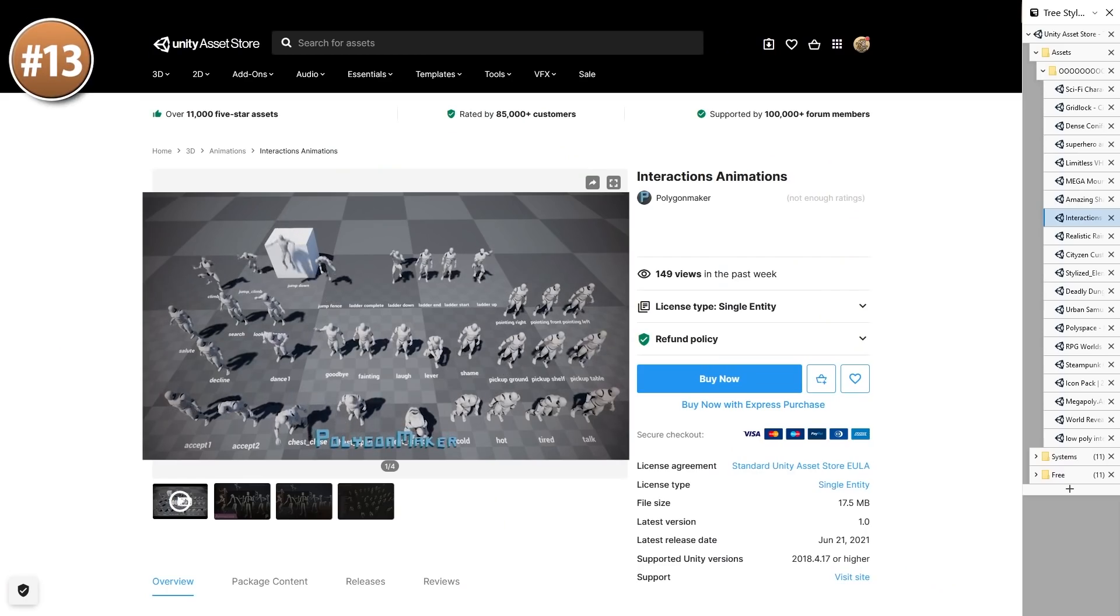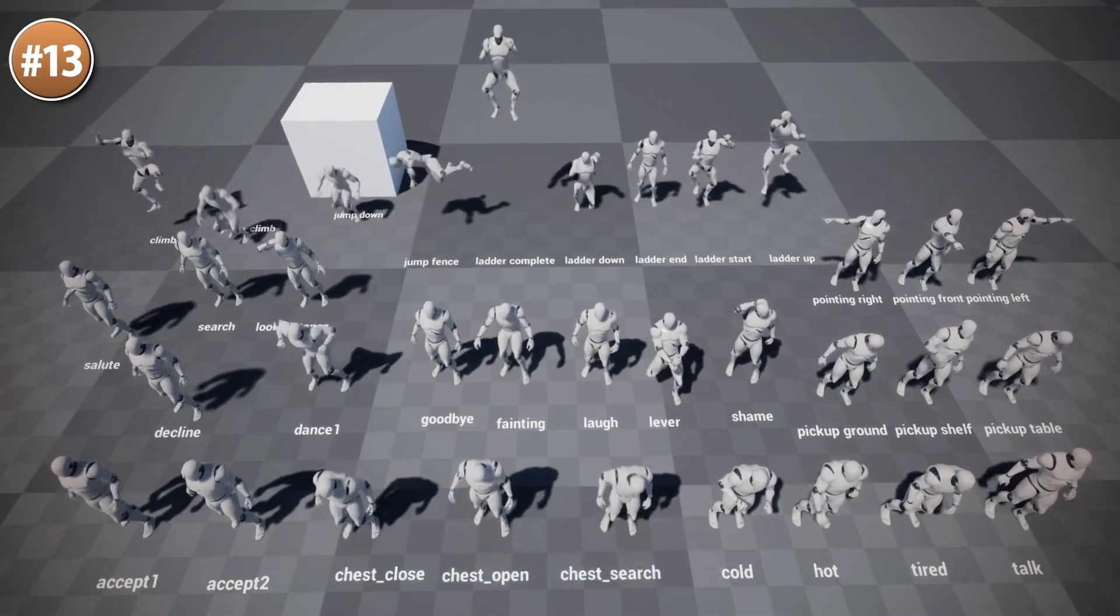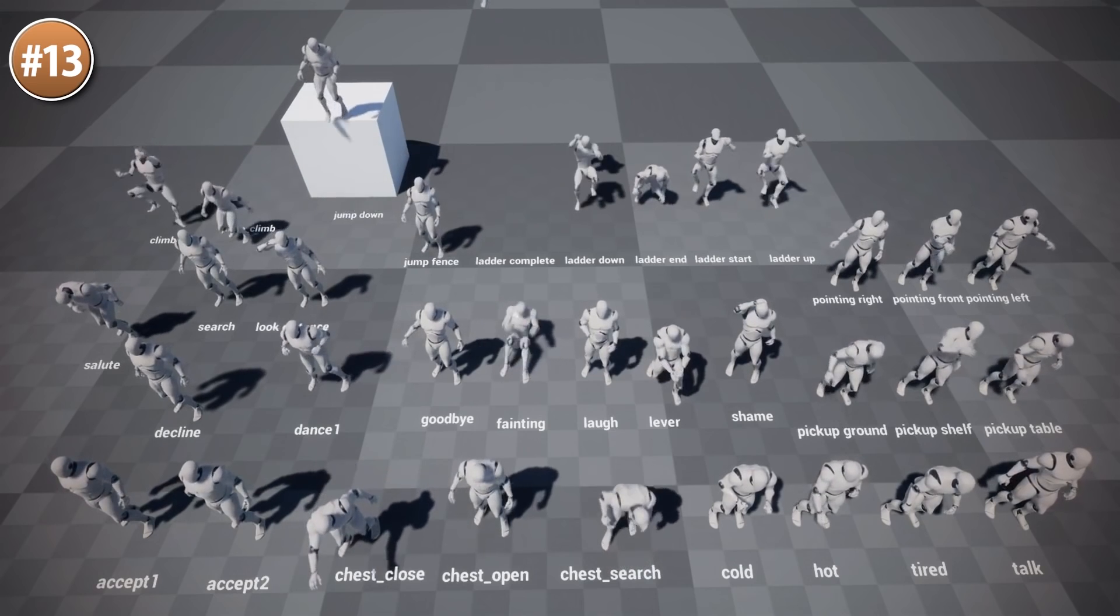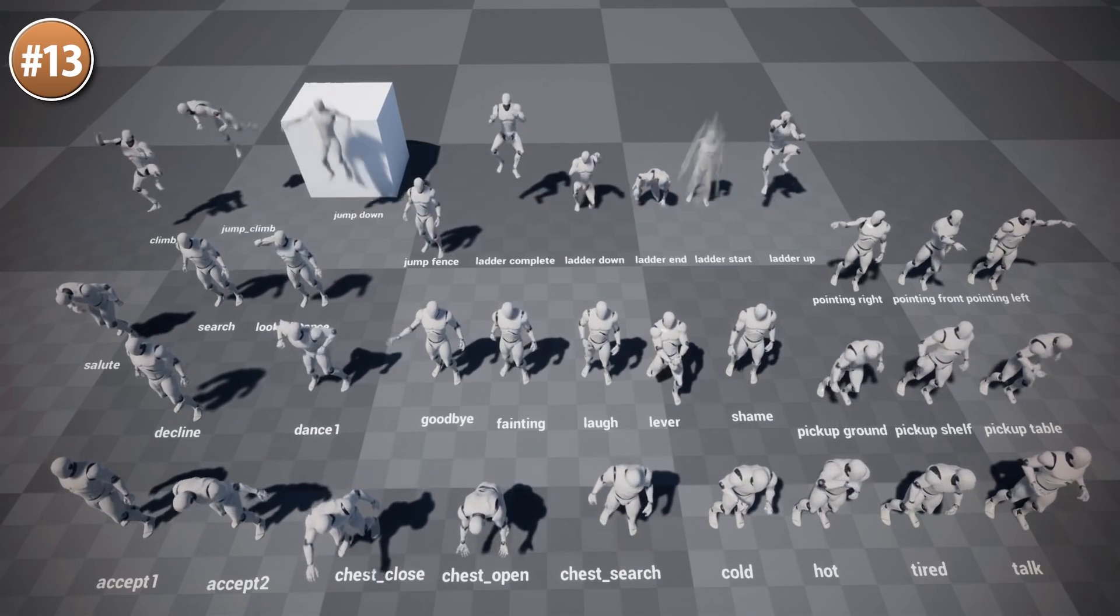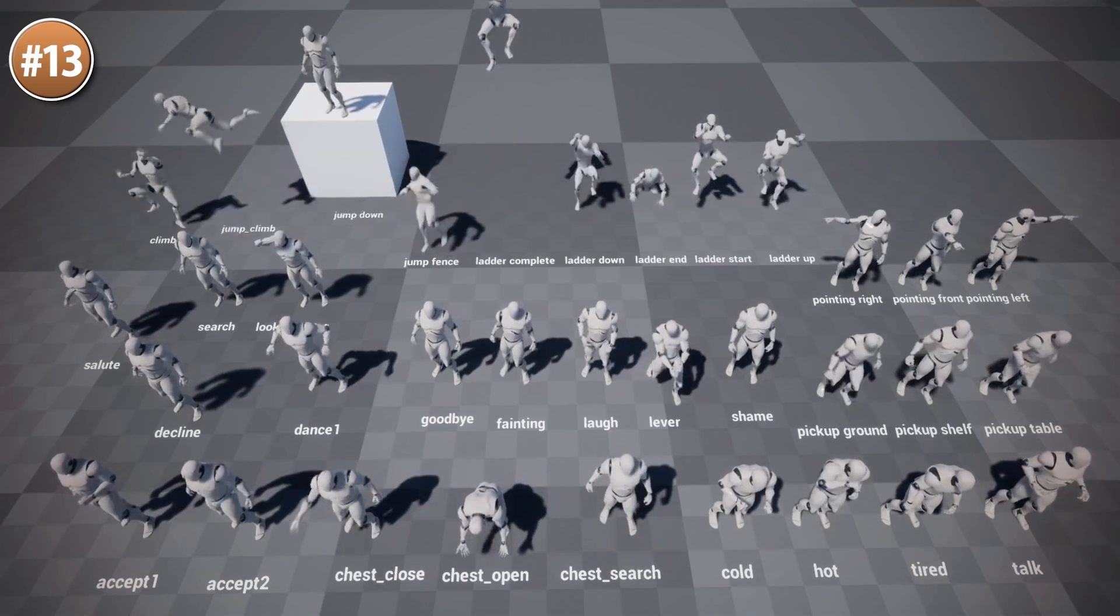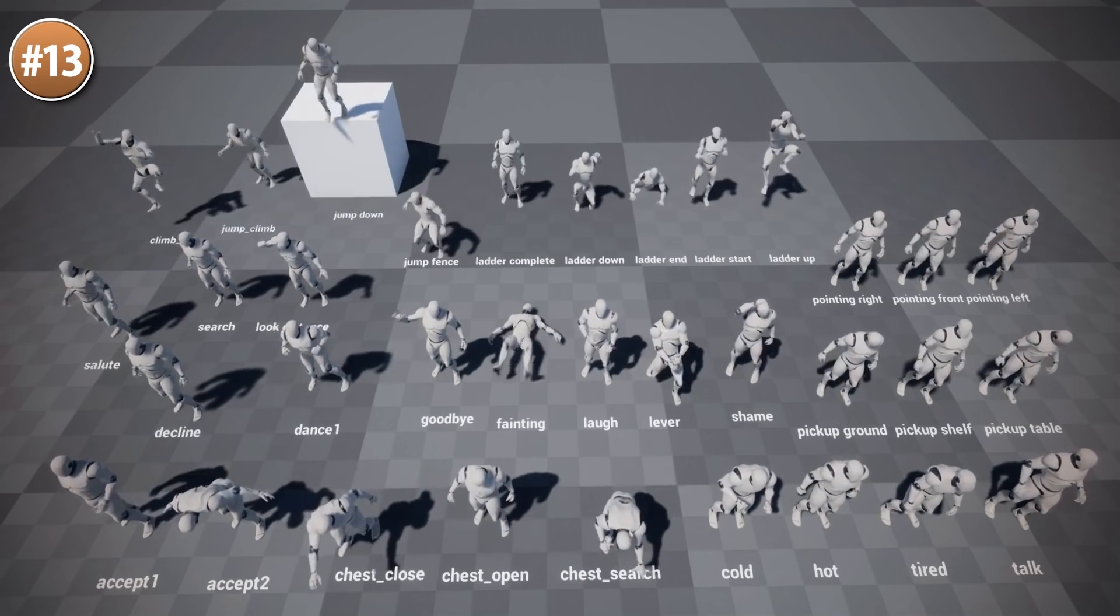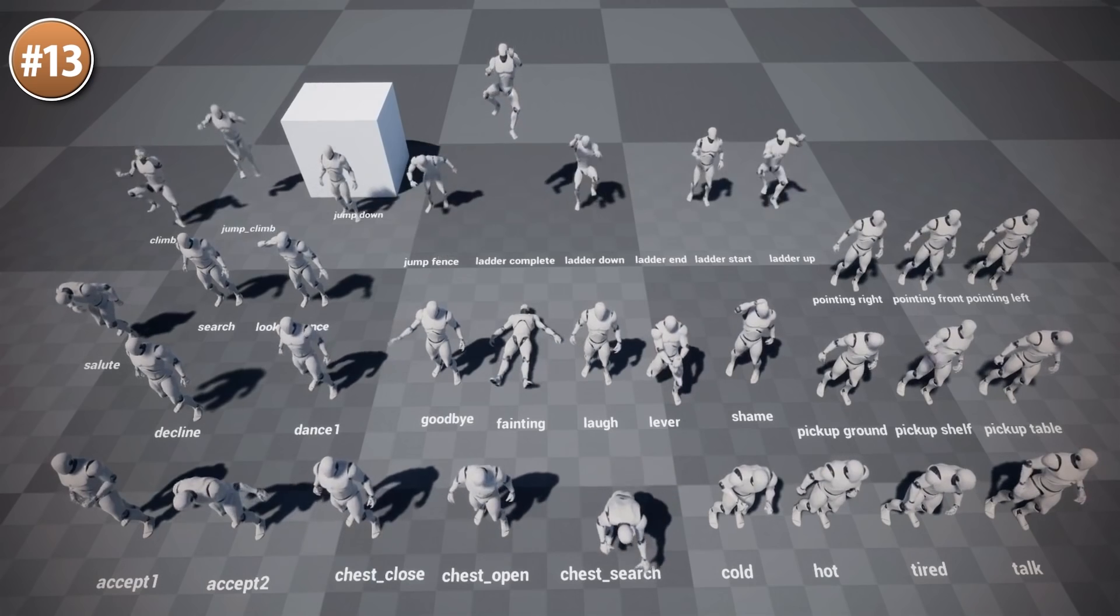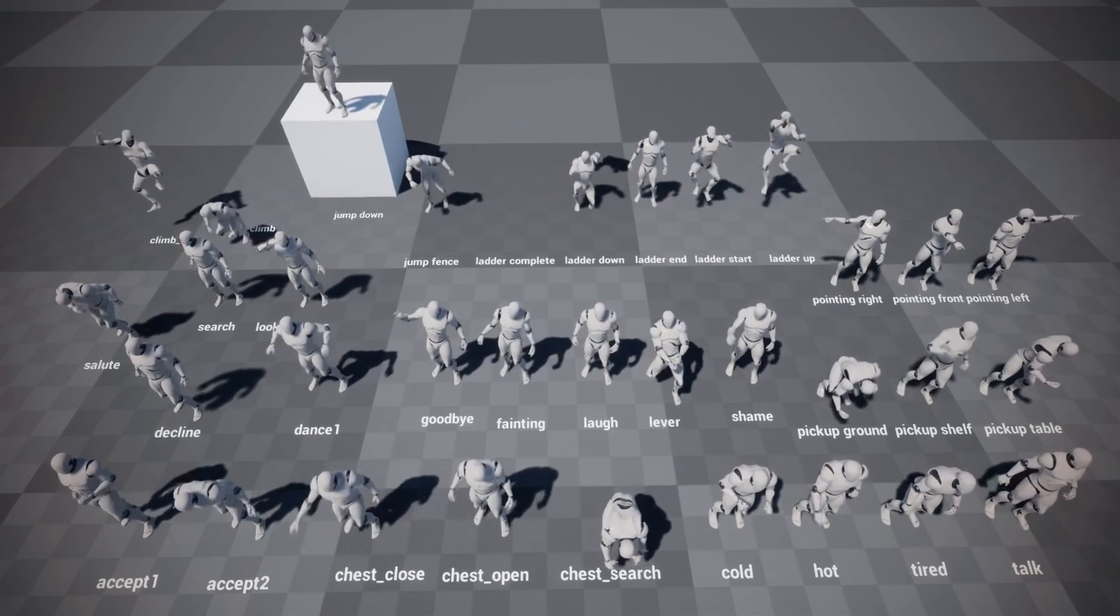For some general use case animations, check out this interactions animations pack. It includes 34 animations for humanoid characters, all of them with two versions, both with root motion and in-place animations. You've got tons of interactions with objects - things like climbing, jumping, ladders. You can pick up from the ground or pick up from a shelf, a bunch more general animations like pointing, laughing, dancing and so on. So it's pretty cheap and it's always great to have some more animations.